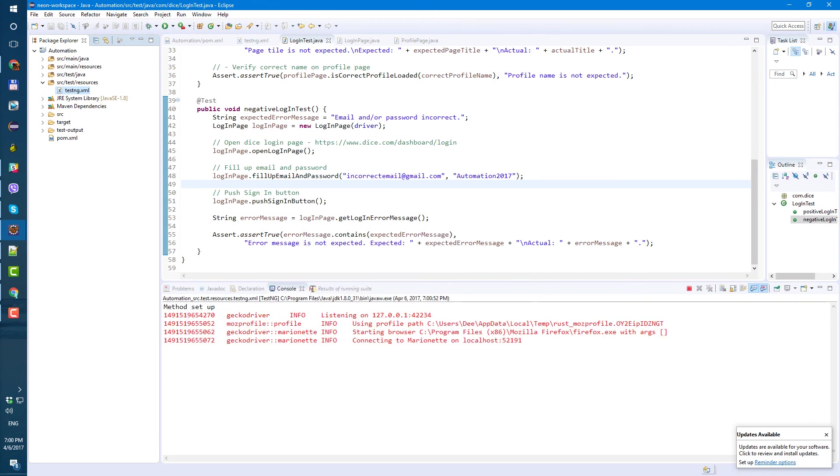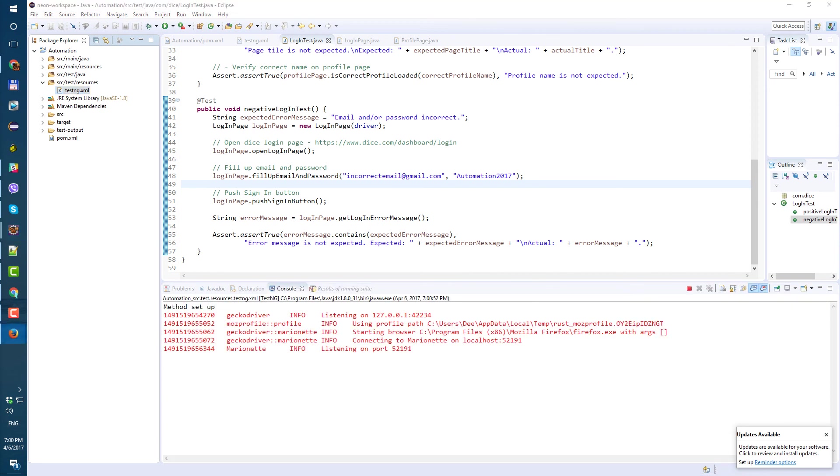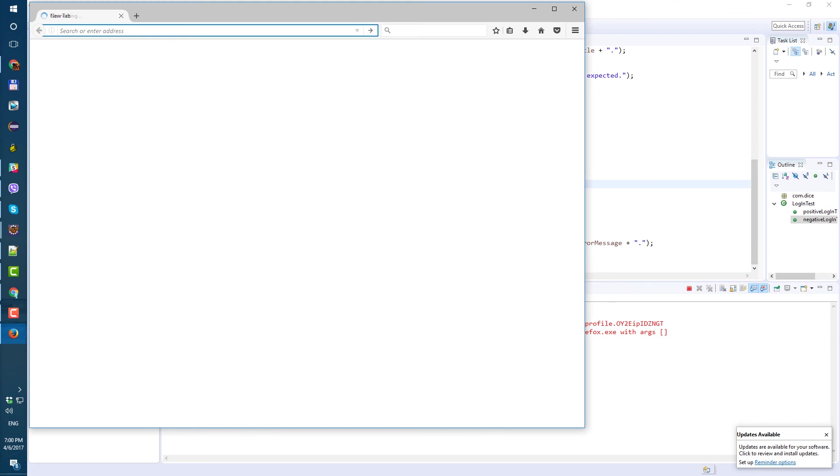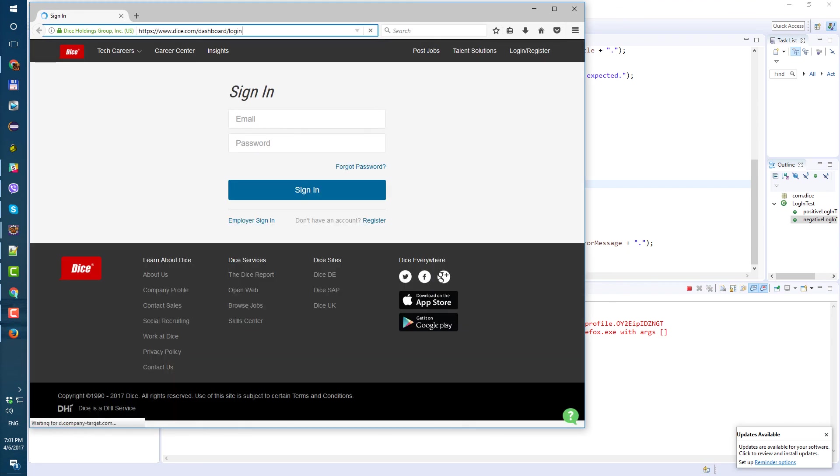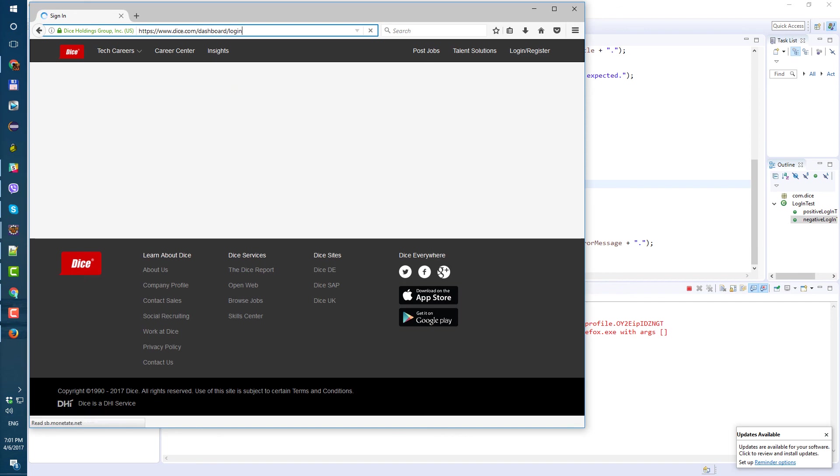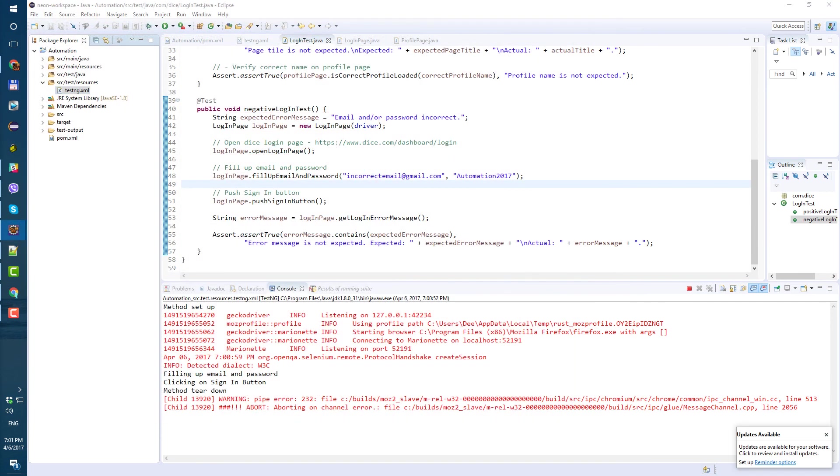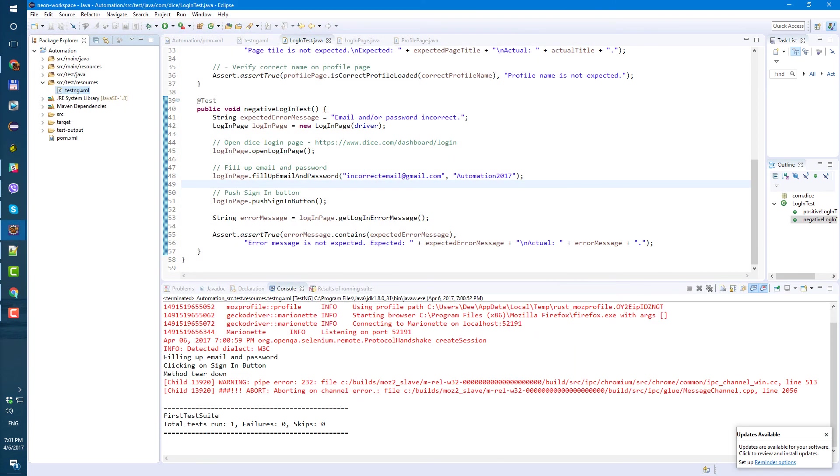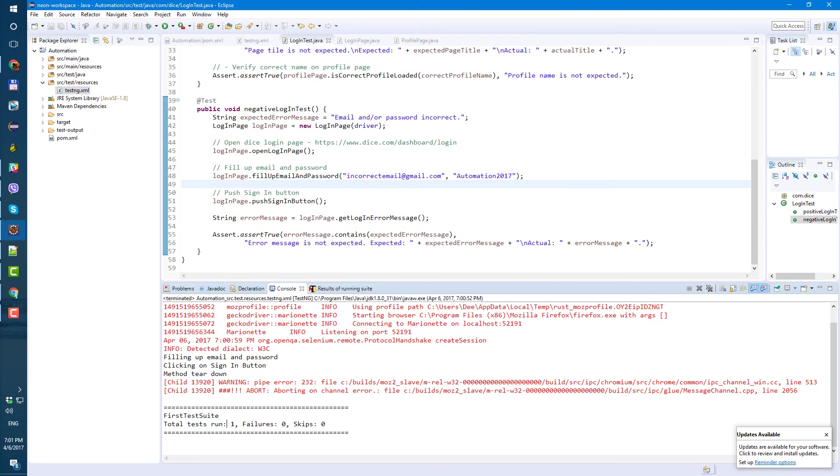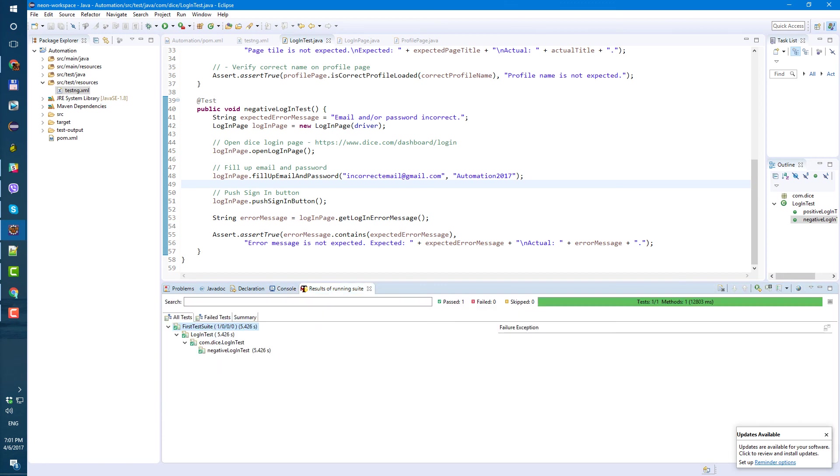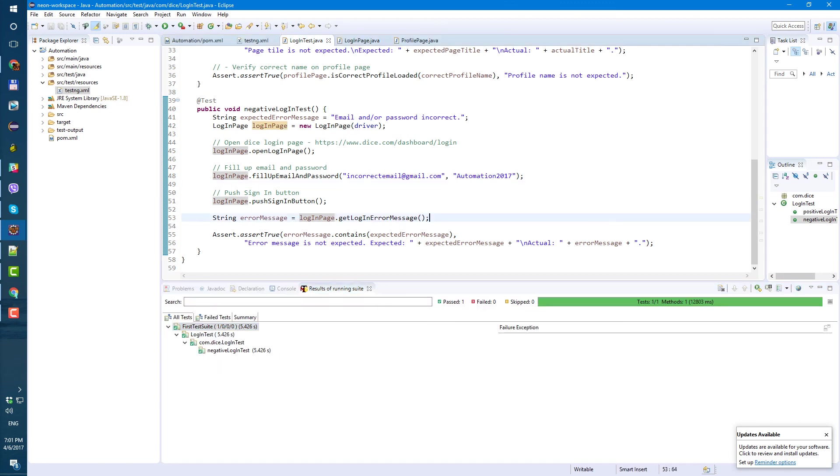And let's see if it's gonna work. Incorrect email. Yeah looks like it worked. Test run one fails zero. Okay so test passed and that's it for today.